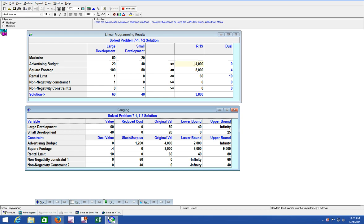We're building large or small developments, so the second constraint of square footage means we can't build a development over 8,000 square feet. We can't rent more than 60 of our units due to population. That's how we know what slack or surplus is.